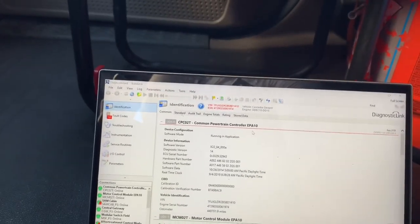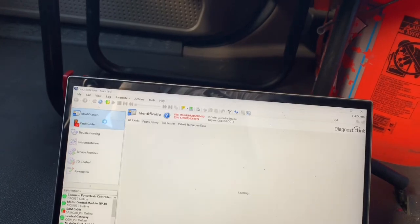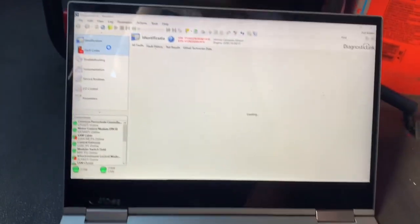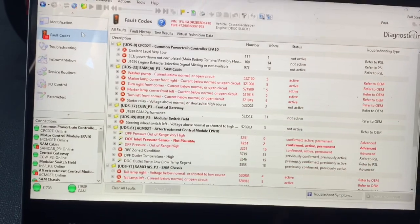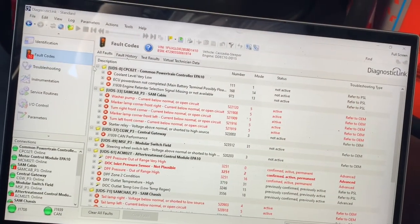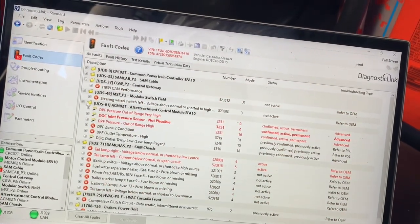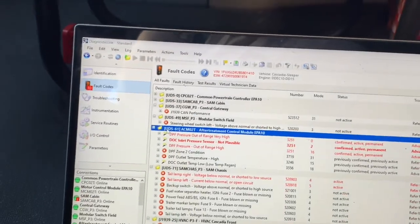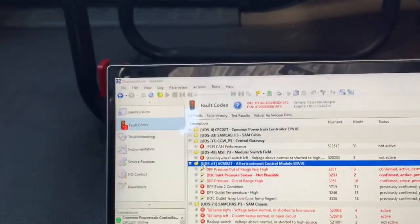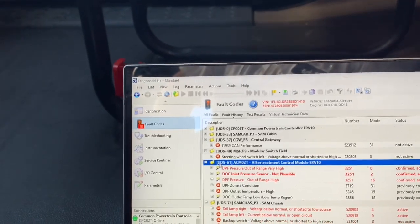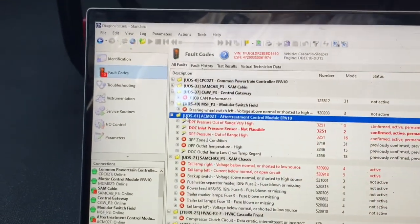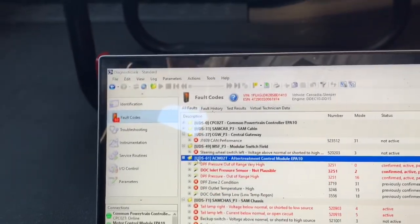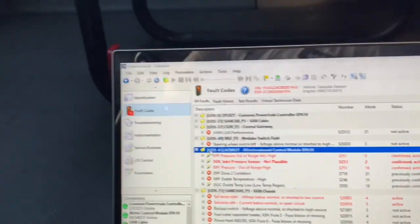It is going to need an update to the MCM, but that is something we have to do after. Right now we're getting some fault codes. We're getting a DPF pressure, very high out of range. DOC inlet pressure, not plausible. DPF pressure out of range high. That means we could have an issue where we have a DOC plugging situation, a face plug.